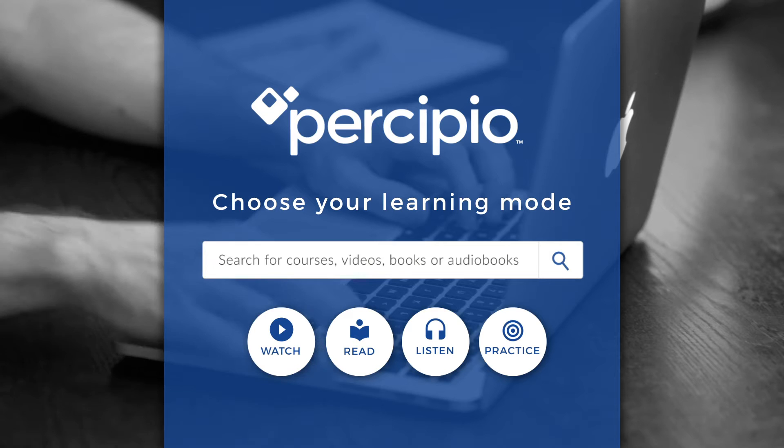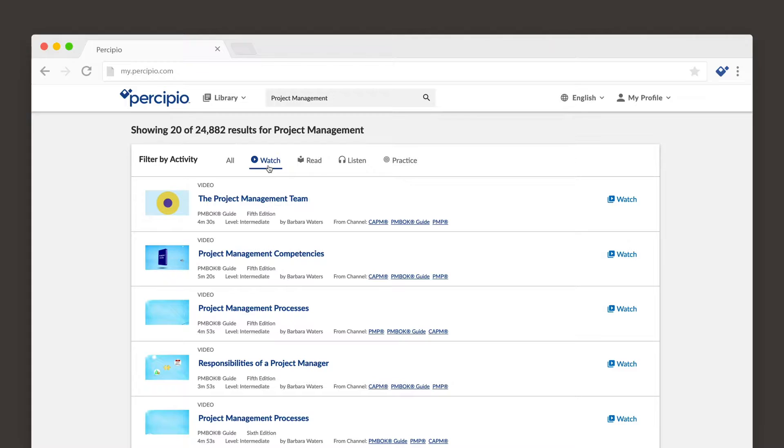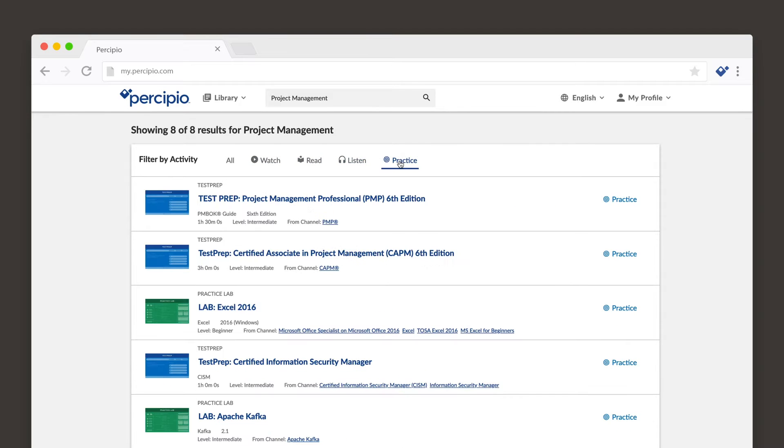The great news is that you can choose your learning experience. You can watch videos, read books, listen to audiobooks, and practice your skills.